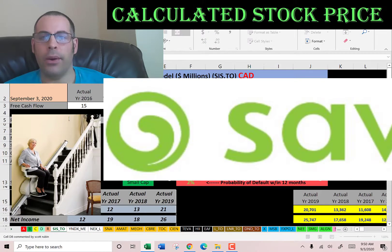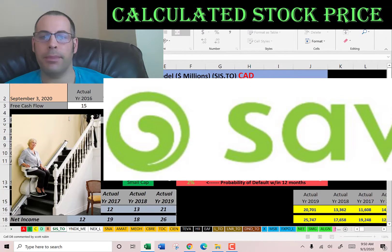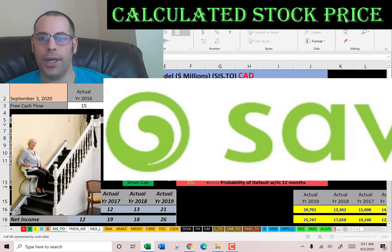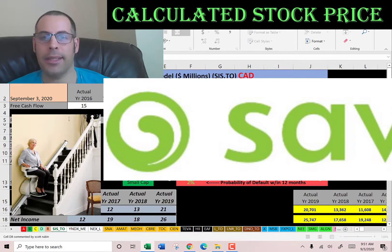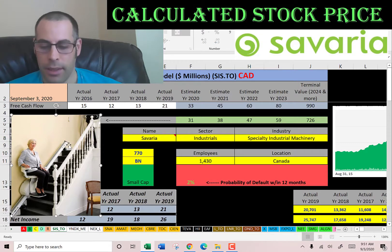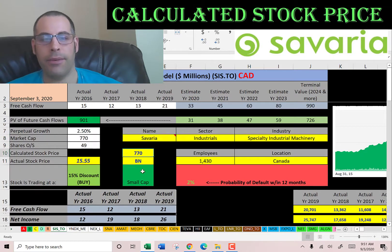Welcome to my channel. We're going to value three stocks and look at their financial ratios. The first is Savaria. This company helps with mobility in your home, car, or in public spaces — it designs and builds products to make life more accessible. We're going to look at the stock that trades on the Toronto Stock Exchange, but they also trade in the US under ticker SISXF.